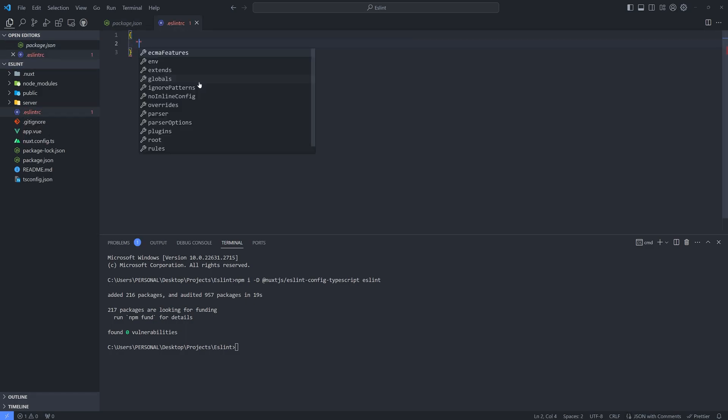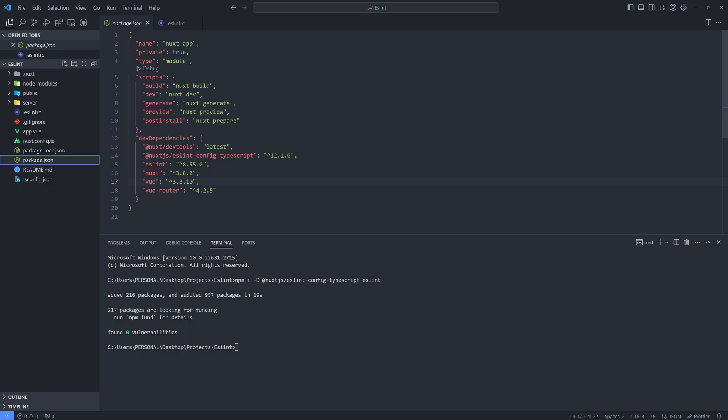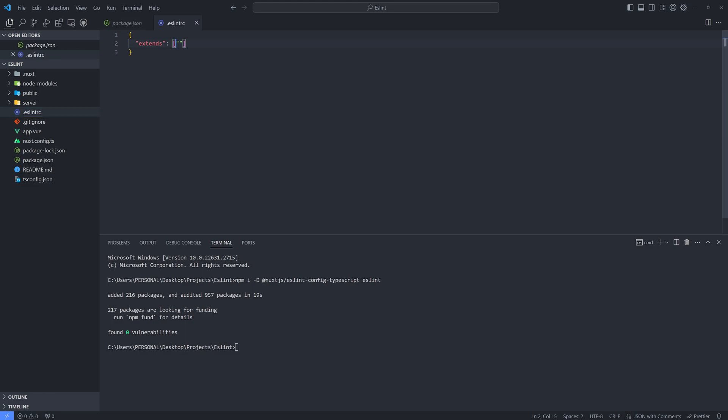And then inside the file, it extends. And then let's copy the Nuxt eslint config typescript. So copy and then paste. And then npm run dev.